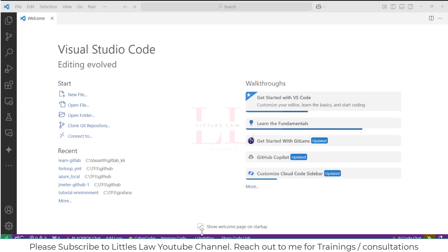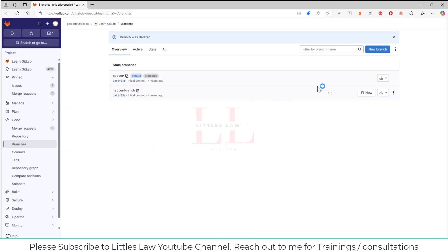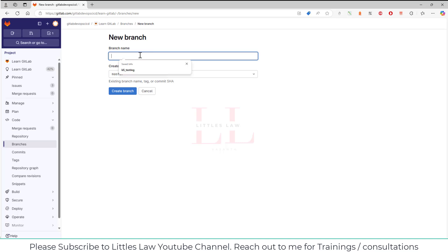The very first step is to create a new branch. I'm going to create a new branch called k6_testing_littleslaw. I also want to mention that I have created a video on how to integrate GitLab with JMeter.